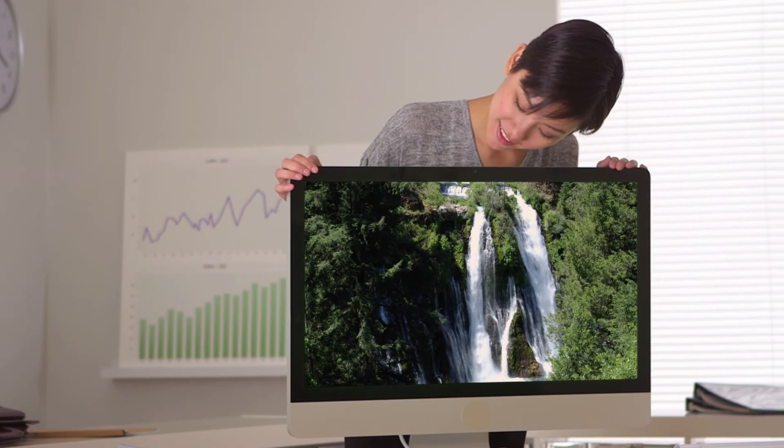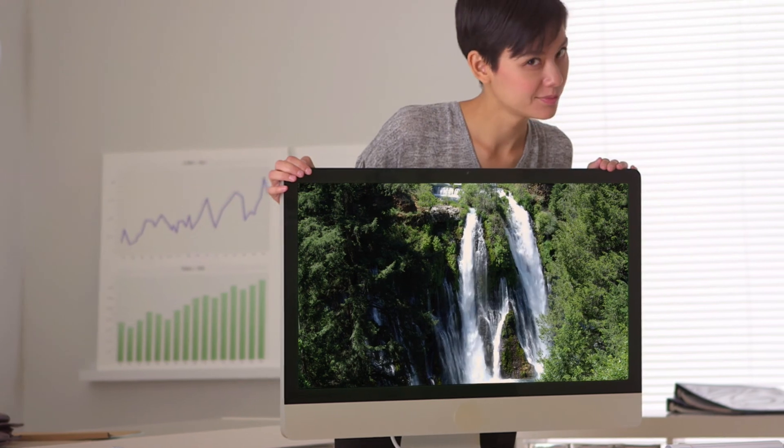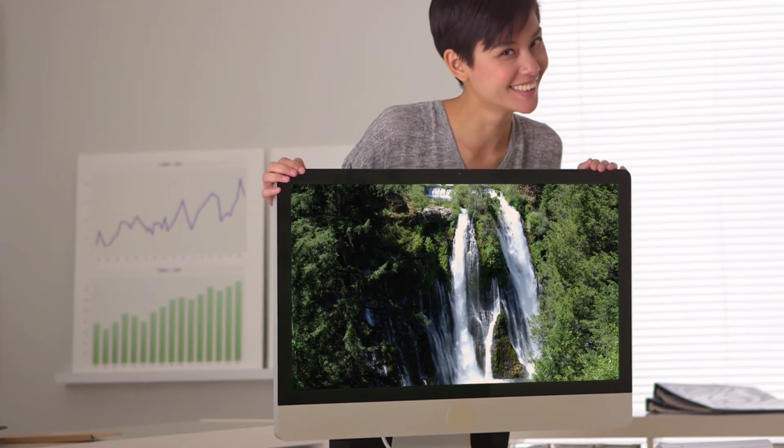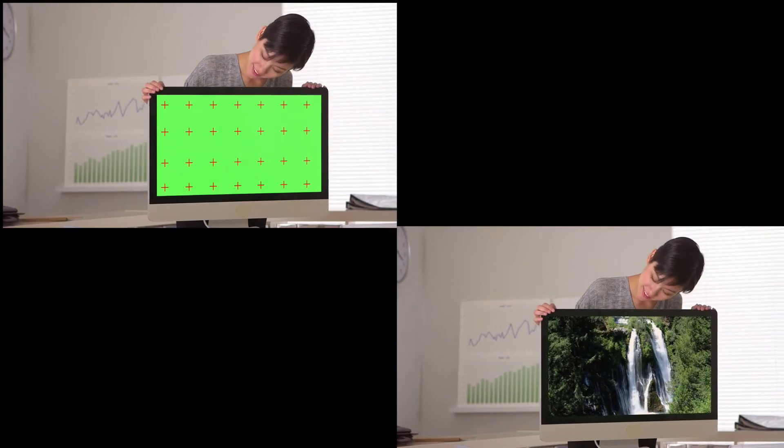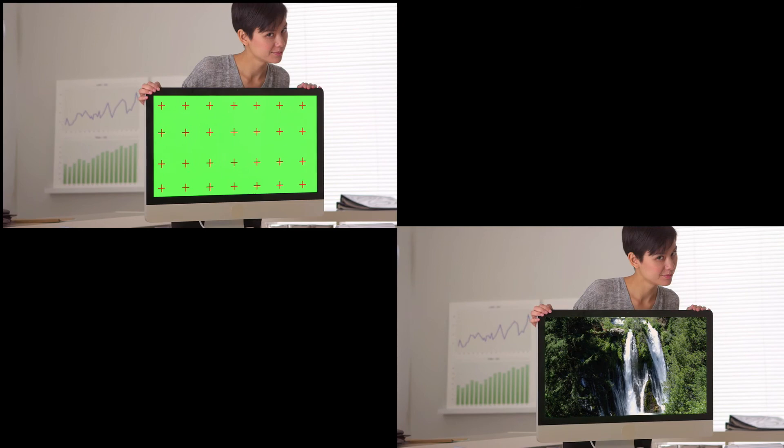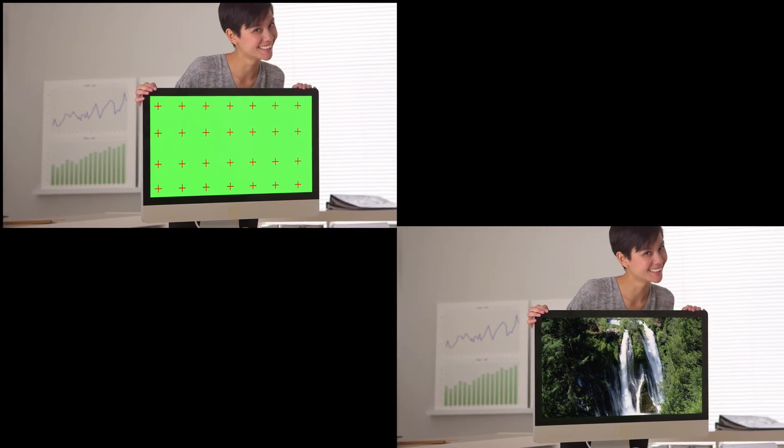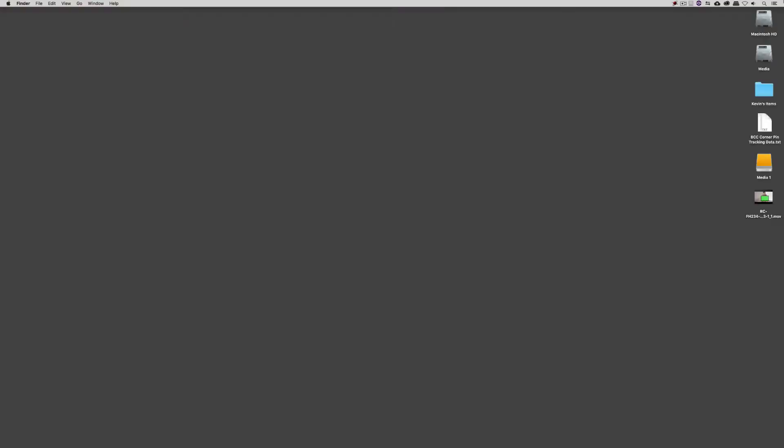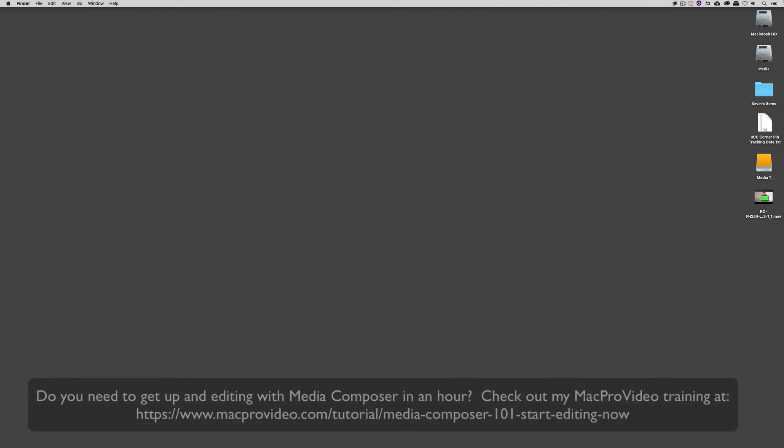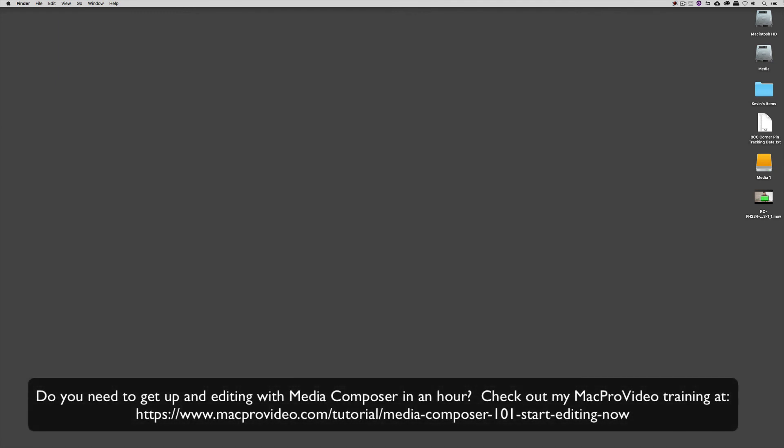In this lesson, I want to show you how you're going to be able to use the power of Boris Continuum Complete and Mocha Pixel Chooser to do some very powerful compositing techniques right inside of your Avid Media Composer timeline. Before we go on, I want to remind you that these tutorials are designed to get in and take a very in-depth look at very specific aspects of editing inside of Avid Media Composer.